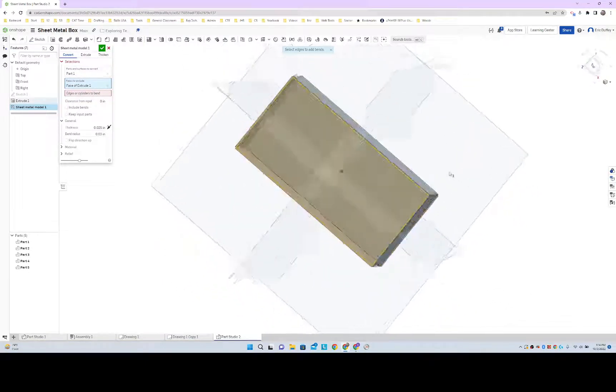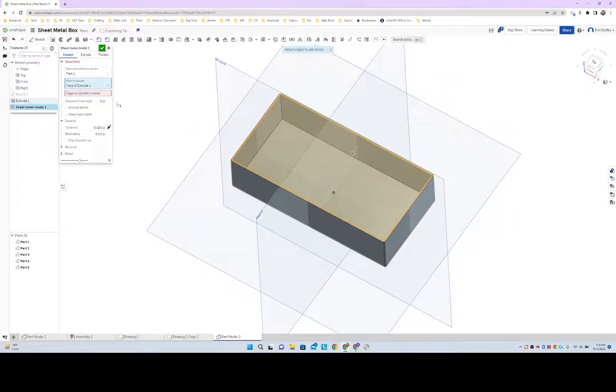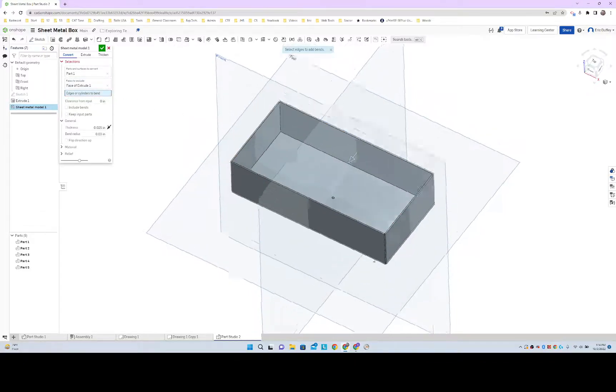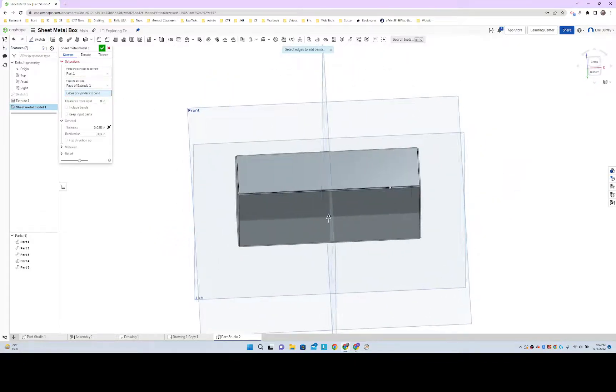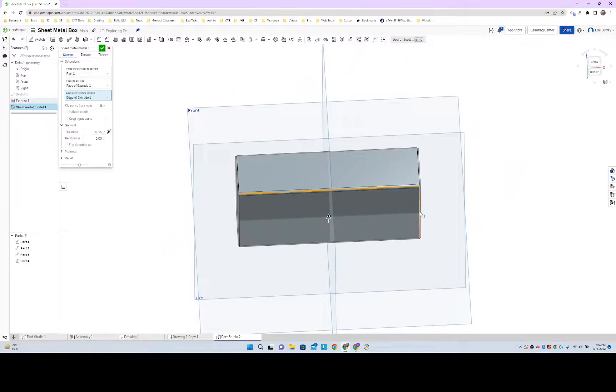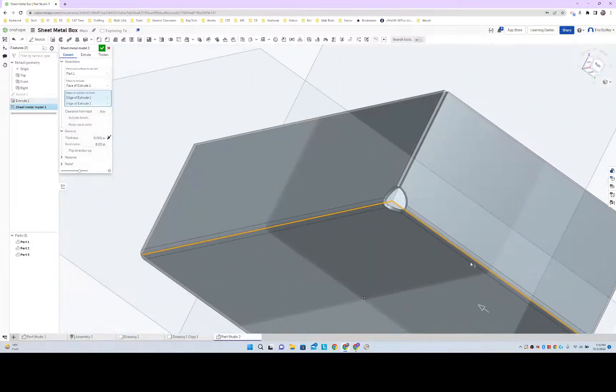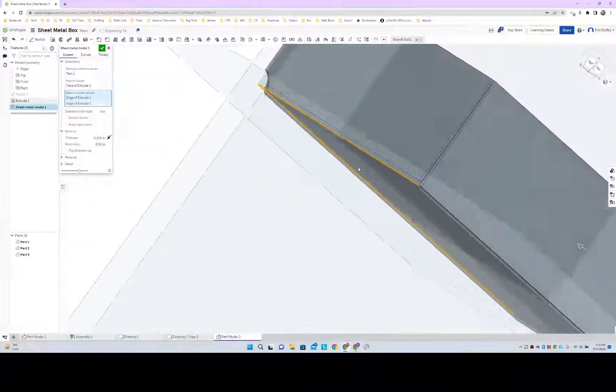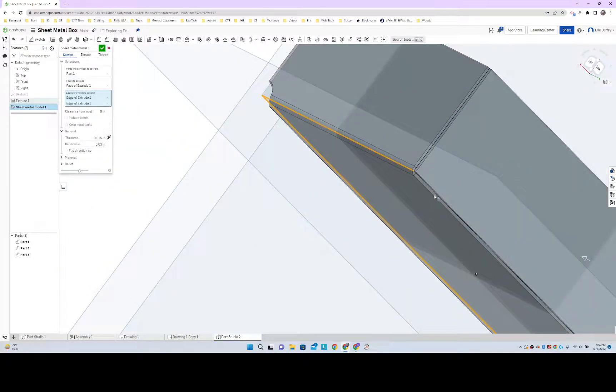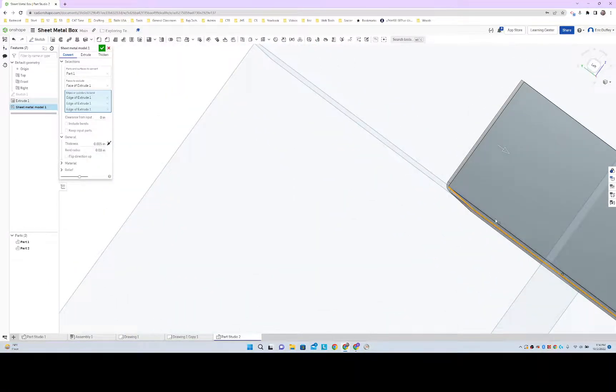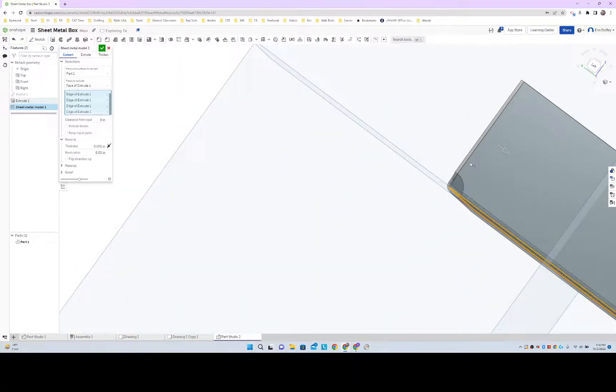That's the top surface. I don't want it to have that one. And then edges to bend. I've got to select my edges that are going to be bends and I'll start to add in the corner release as I do that.